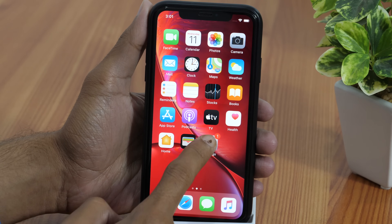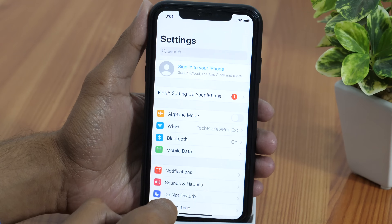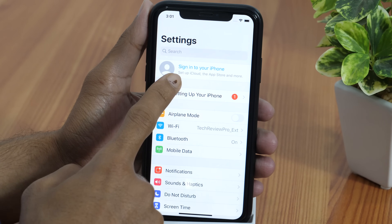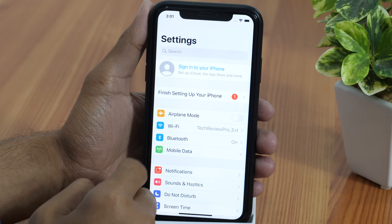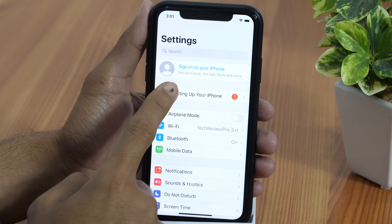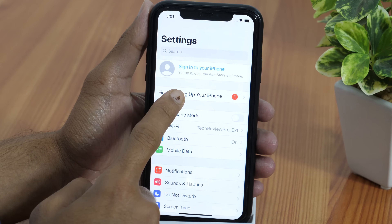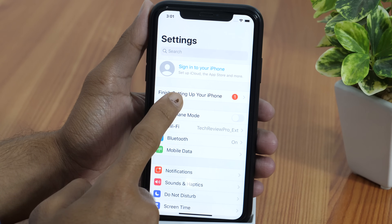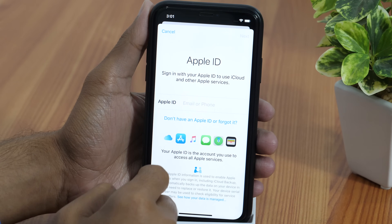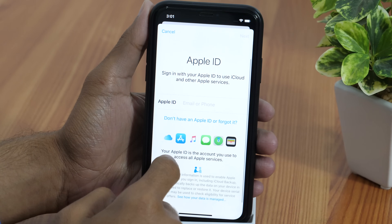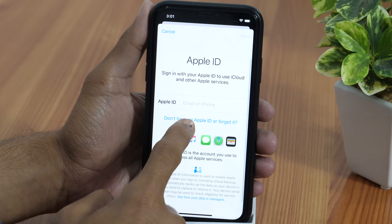Simply open the Settings app and there you'll see something like this. The reason why you see this is you haven't signed into your iPhone using your Apple ID. So one of the methods is simply tap on this and follow the on-screen instructions to create a new Apple ID.